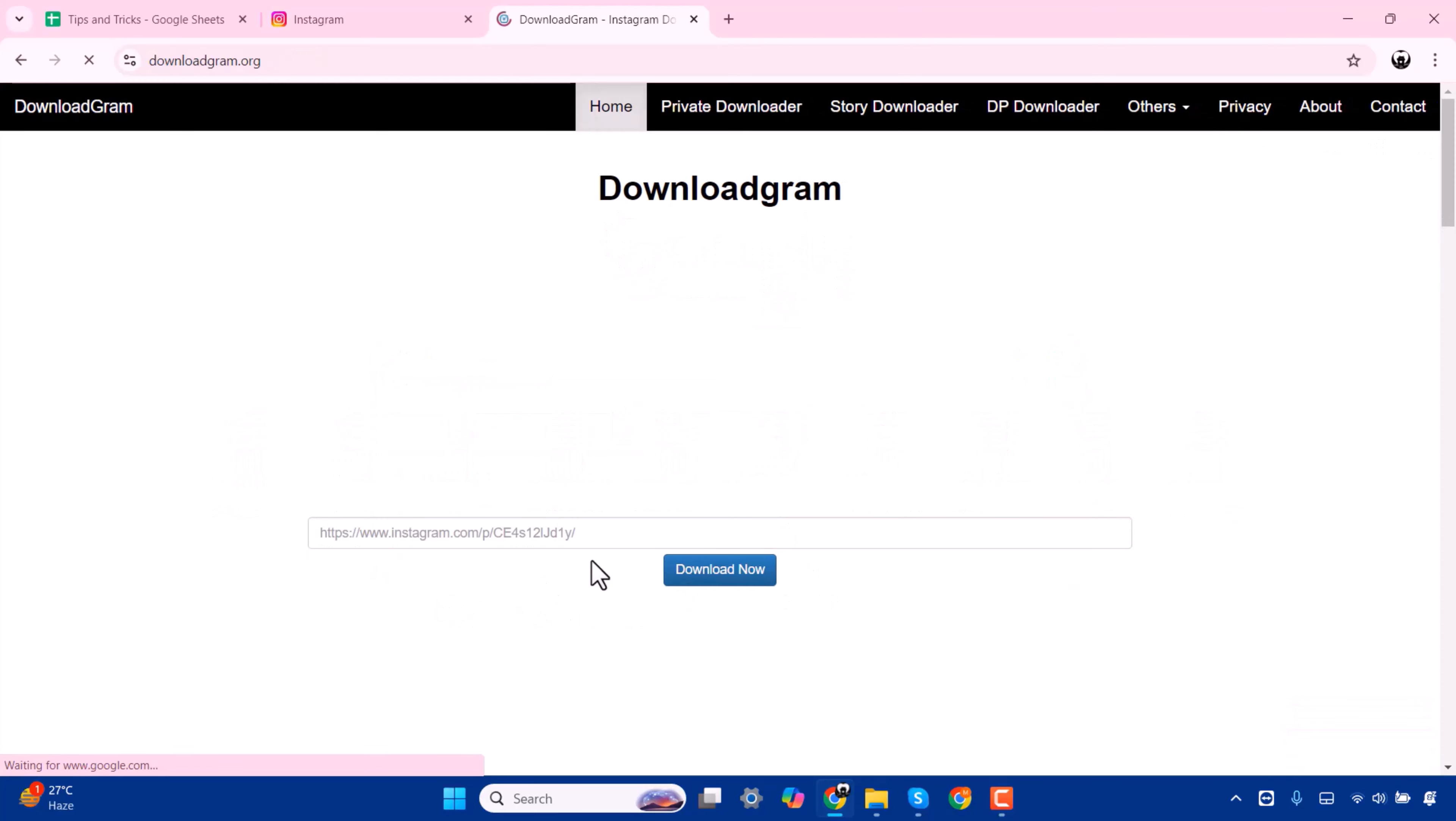Now here you have to paste your copy link and press on download now.